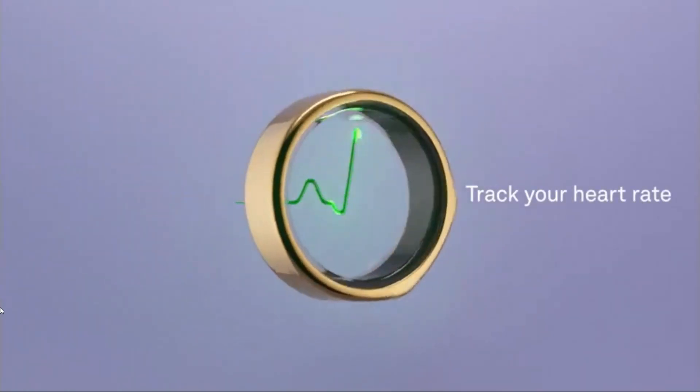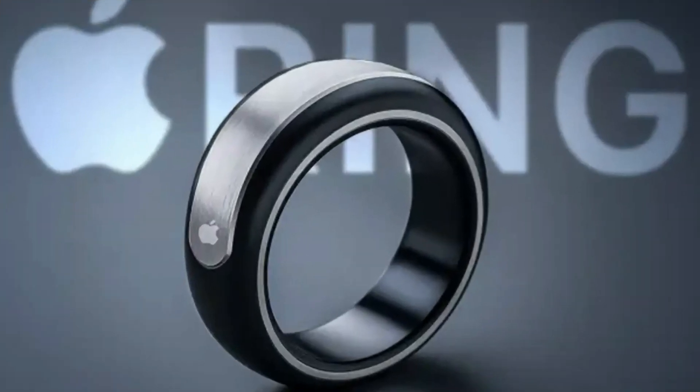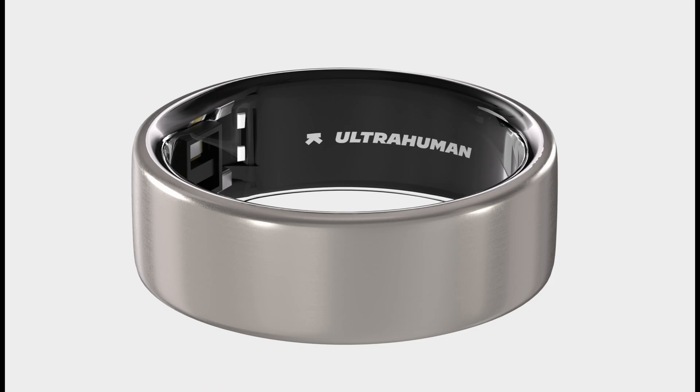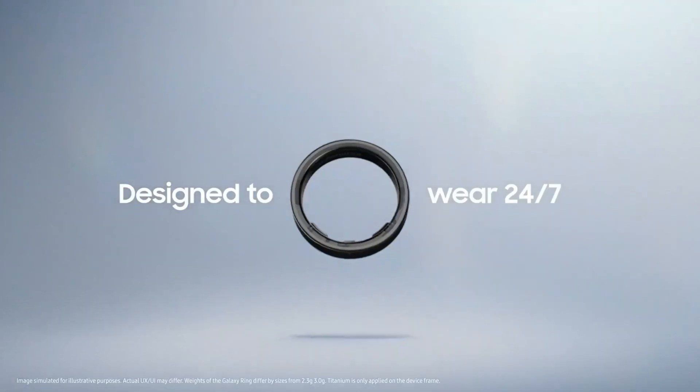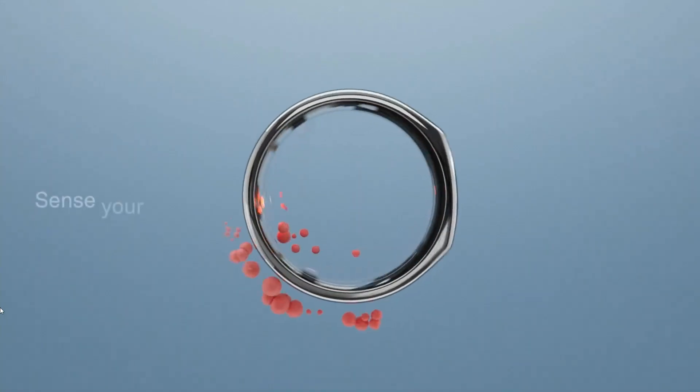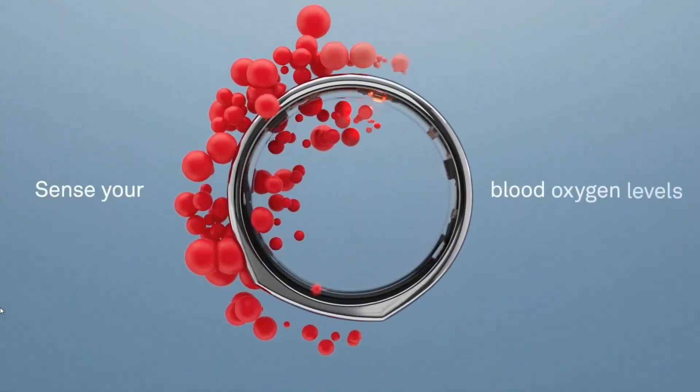And while big players like Apple remain on the sidelines, companies like Samsung, Oura, and UltraHuman are already making these high-tech rings a reality. In this video, I'll take you through the top five smart rings that are changing the game.